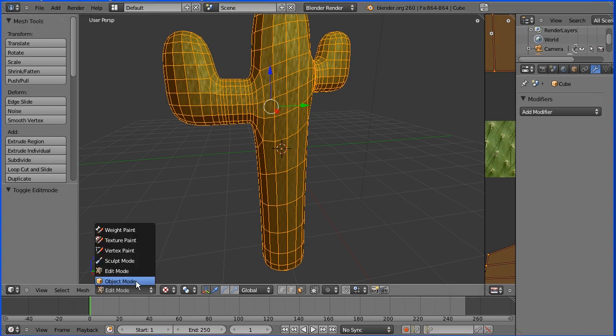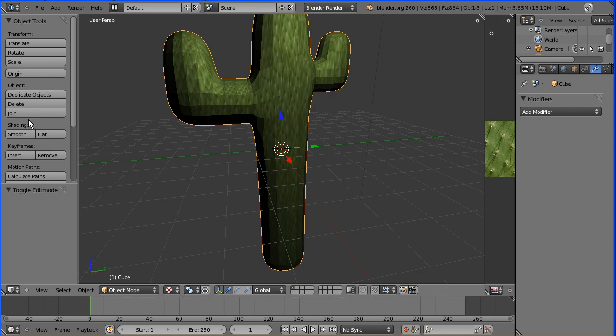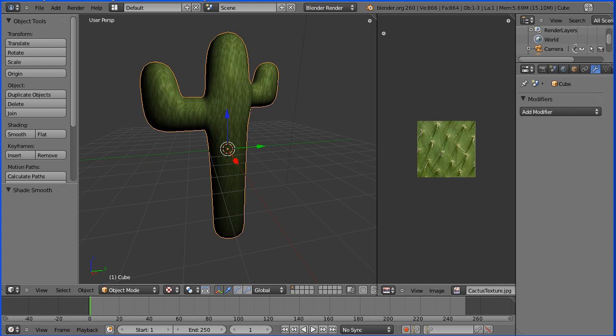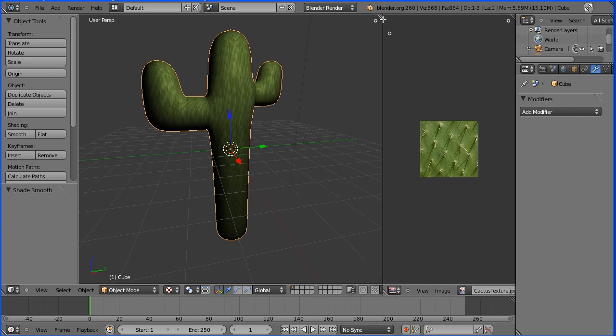I'm going to go into Object Mode. I'm going to turn Shading to Smooth. I'm going to close the UV window.